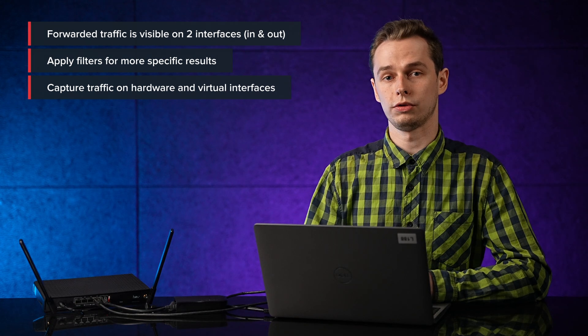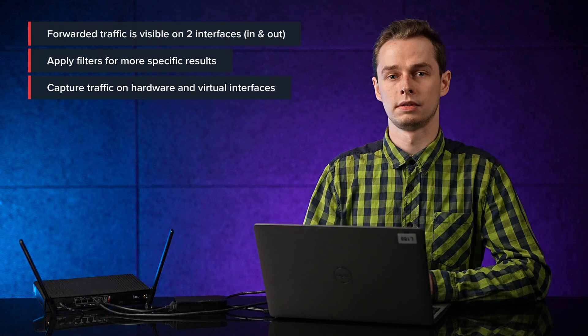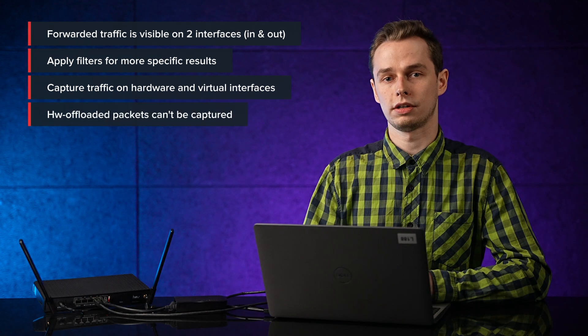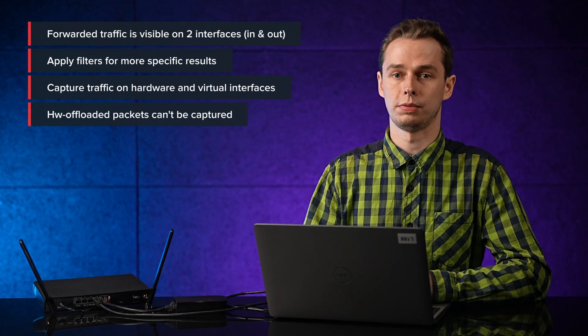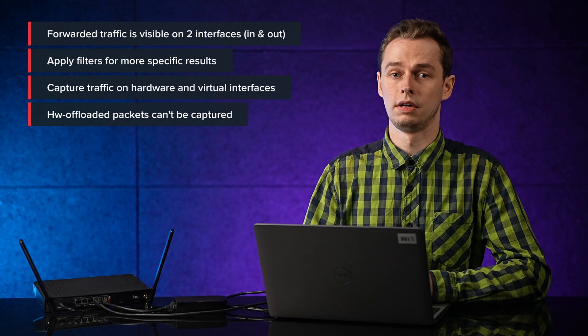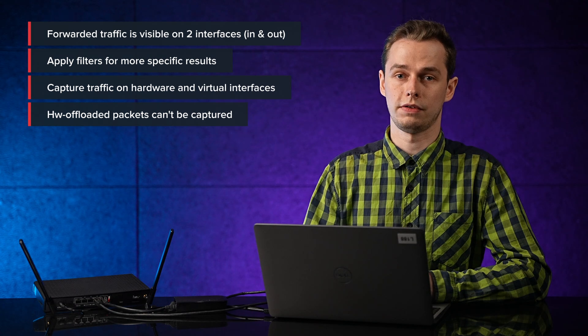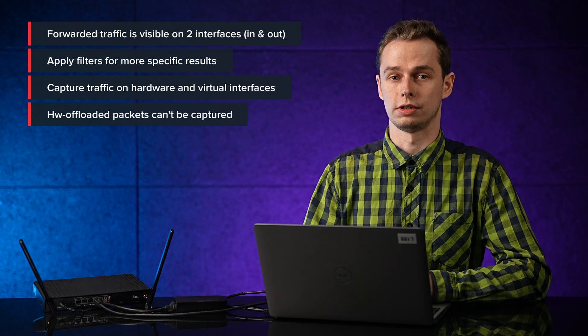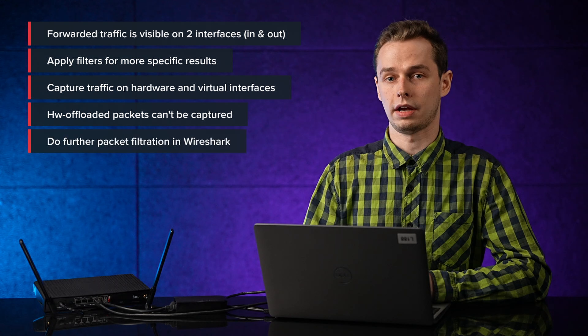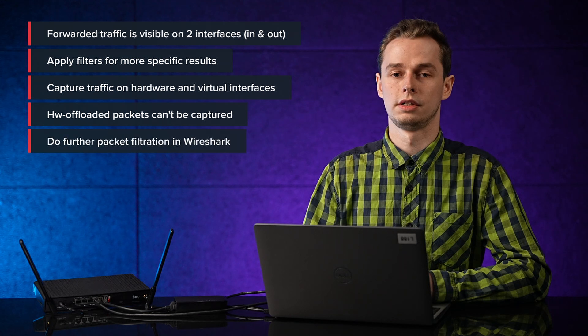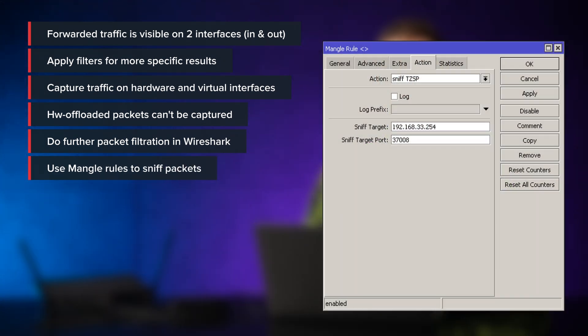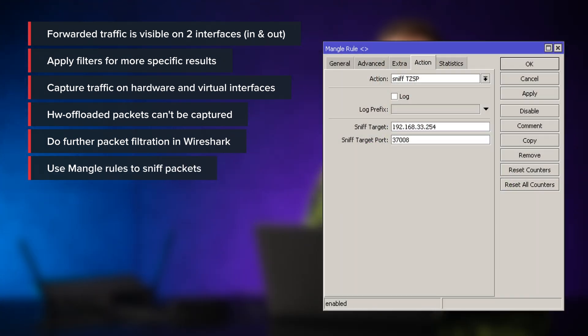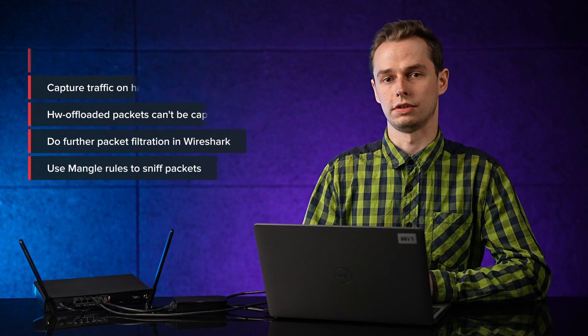If broad captures don't help, compare them with more specific ones. When packets are going through a hardware-offloaded port, the sniffer won't see them. Remember, hardware-offloaded traffic cannot be captured. You can do further packet filtration in Wireshark. You can also use firewall-mangle to sniff traffic. Just use action sniff-tzsp to send packets to a remote streaming server. It works in the same way as Sniffer. Thank you for watching the video, and subscribe to see more tips like these.